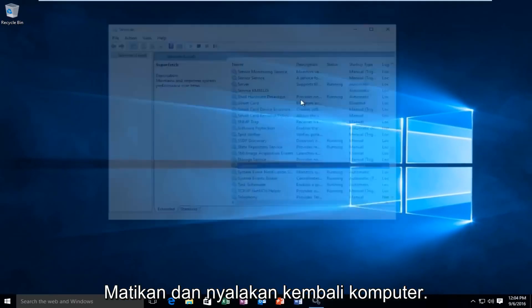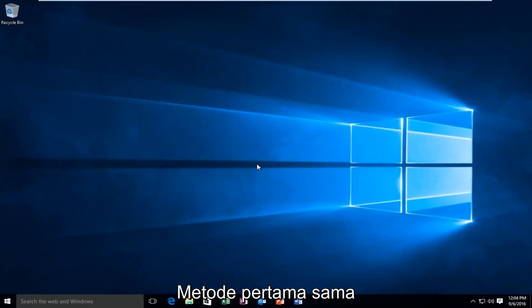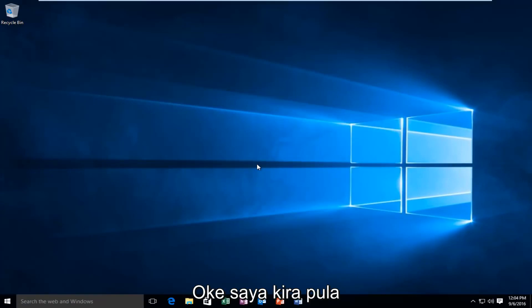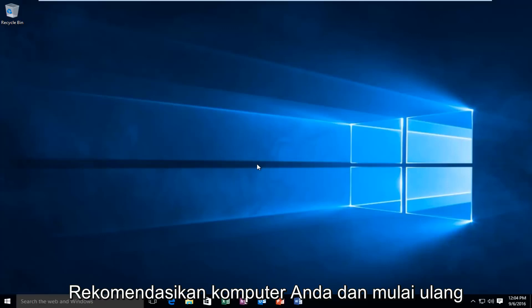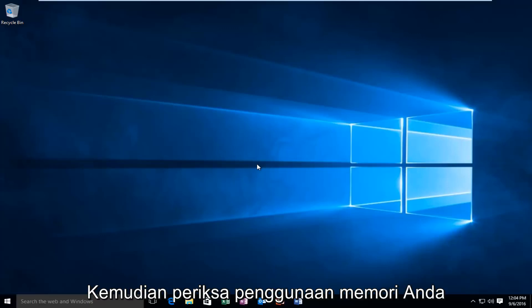At this point, close out and restart the computer. Same goes for the first method. For both methods, I highly recommend restarting your computer and then checking your memory usage.